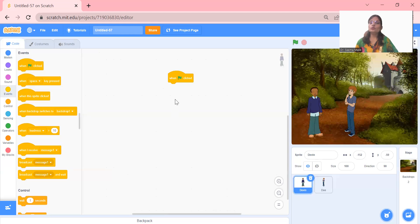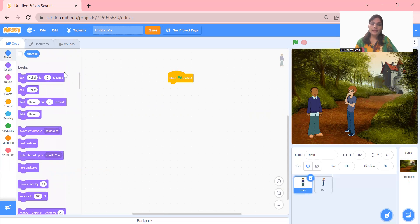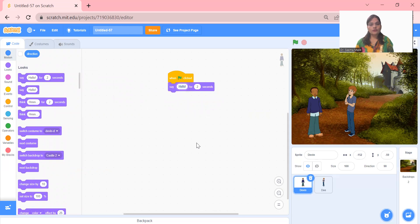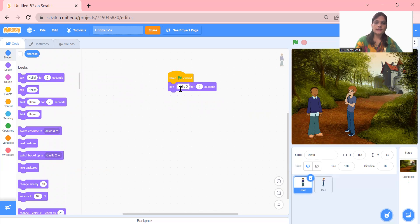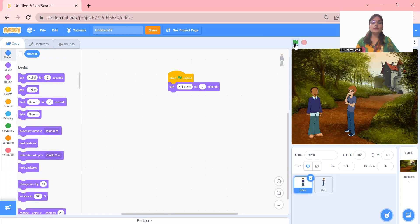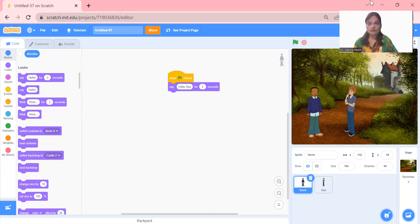Initially you need to set the position. We already set the position for Devin. Now I click on Looks — there is a 'say' option. I pick it up and fix it here. I change the text — let me type 'Hello D.' See, whenever I click the green flag, Devin says 'Hello D.' But there is no voice yet — we have to add voice.